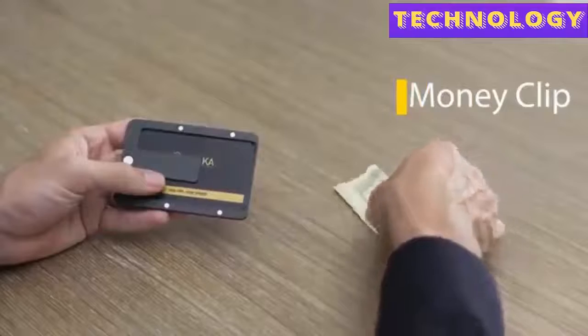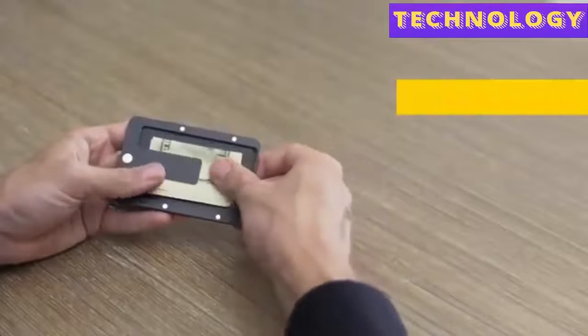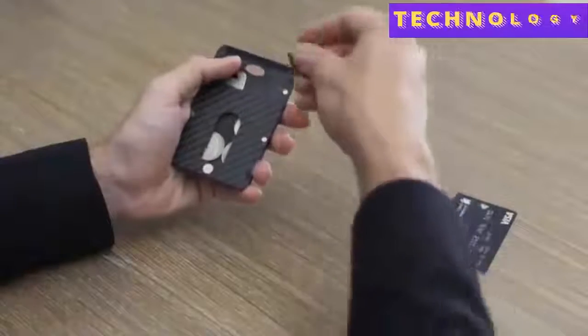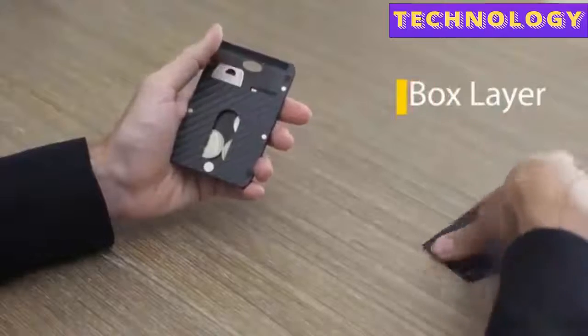Designed for more than cards, Pitaka can hold all your daily essentials: cash, keys, coins, SD cards and much more.